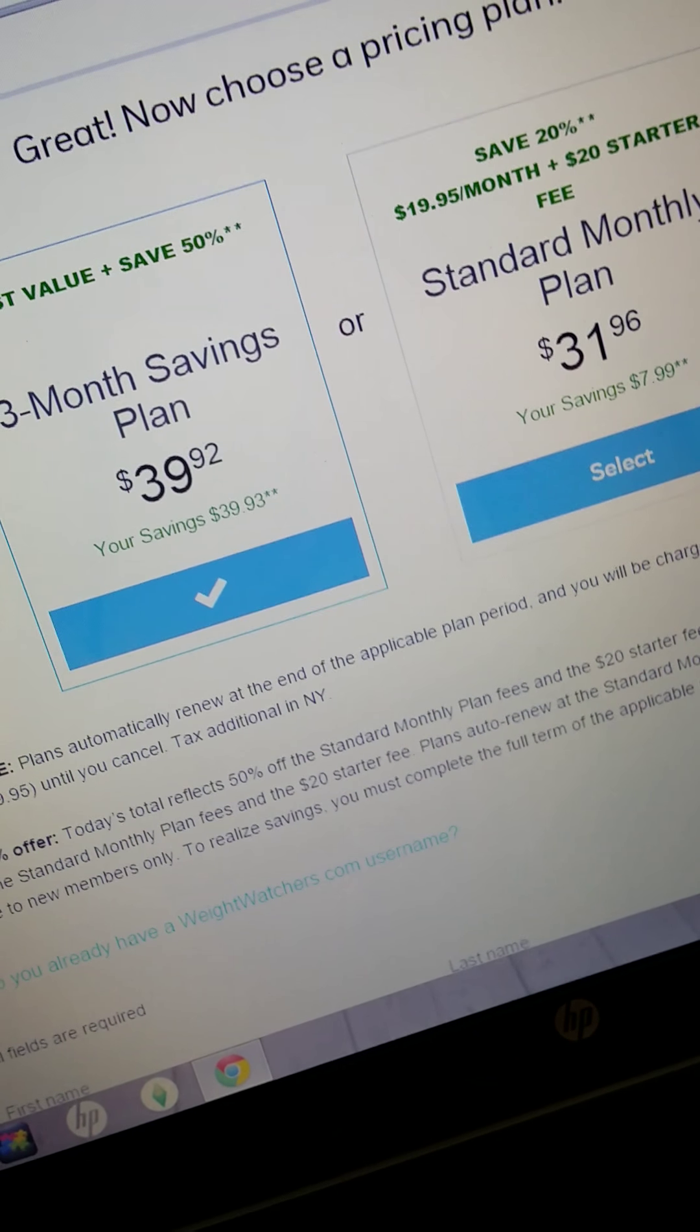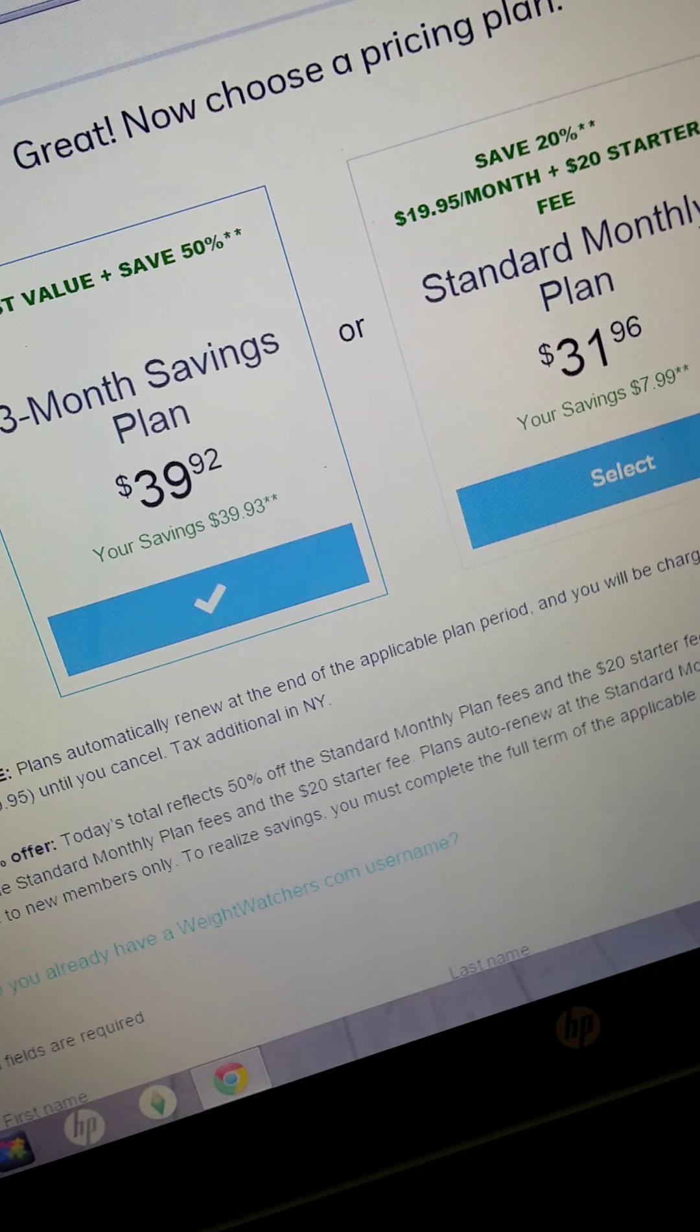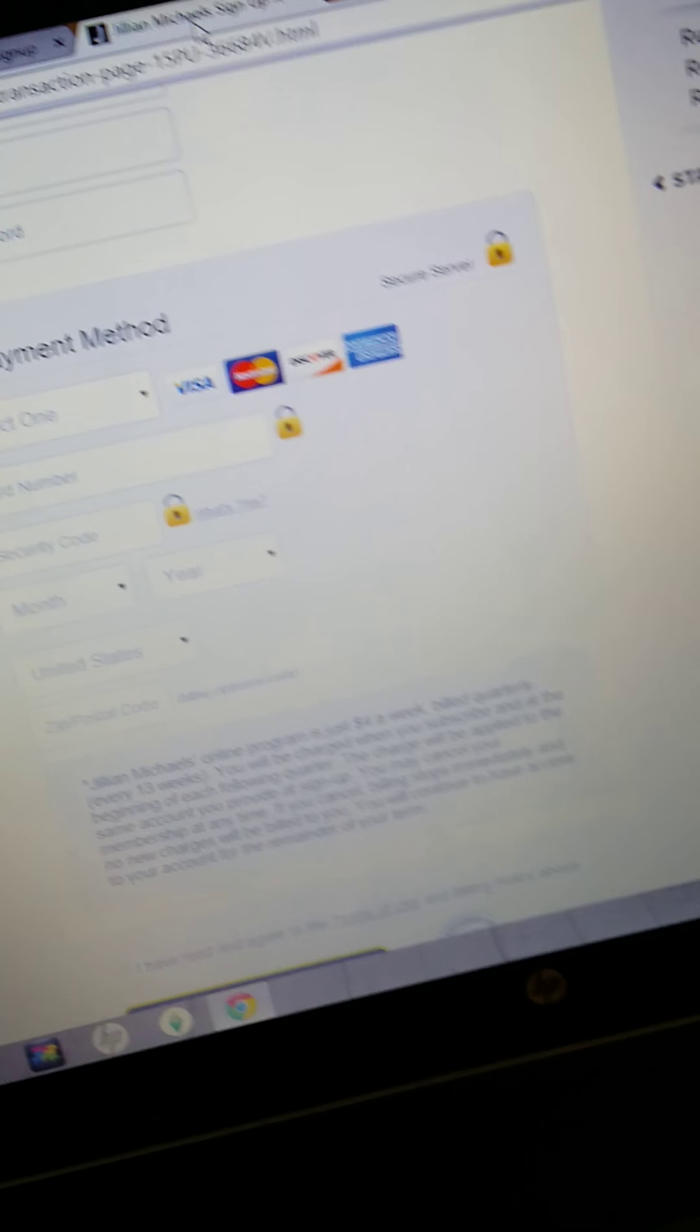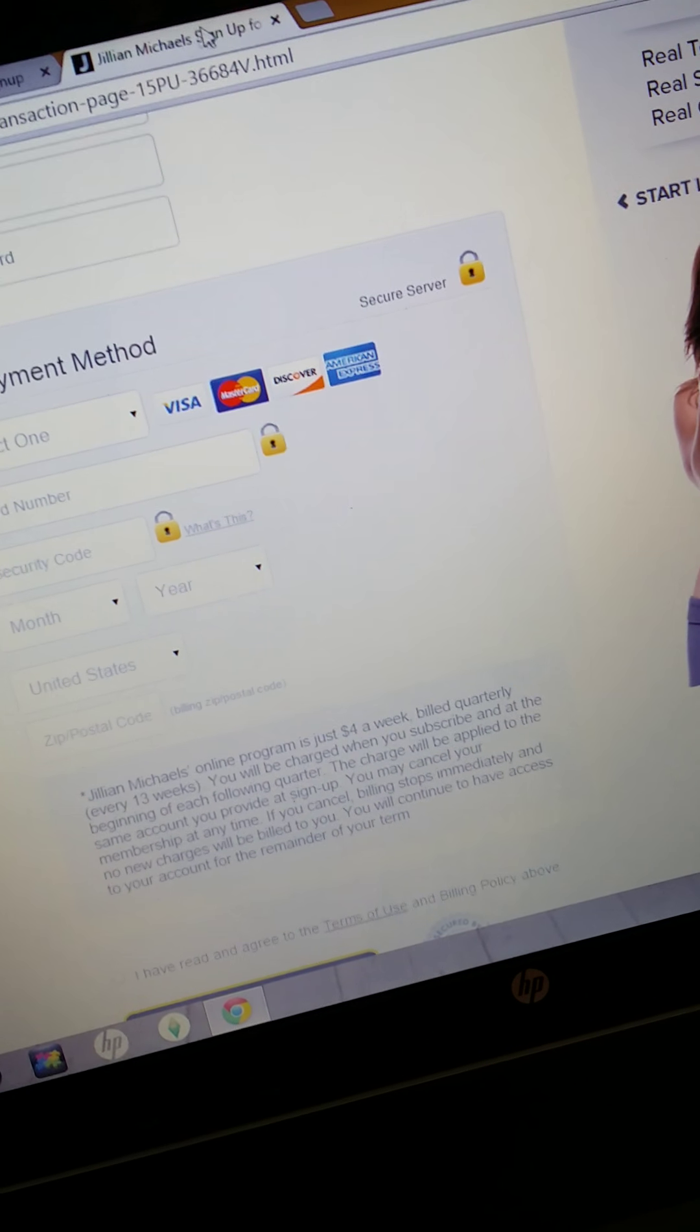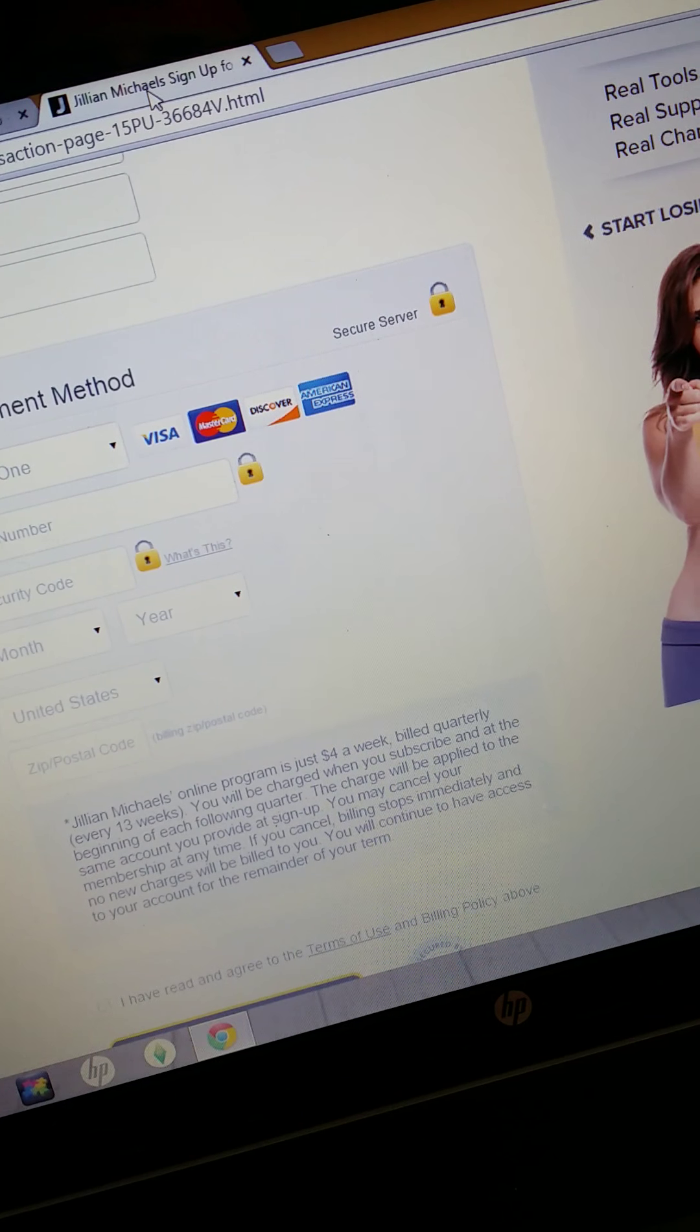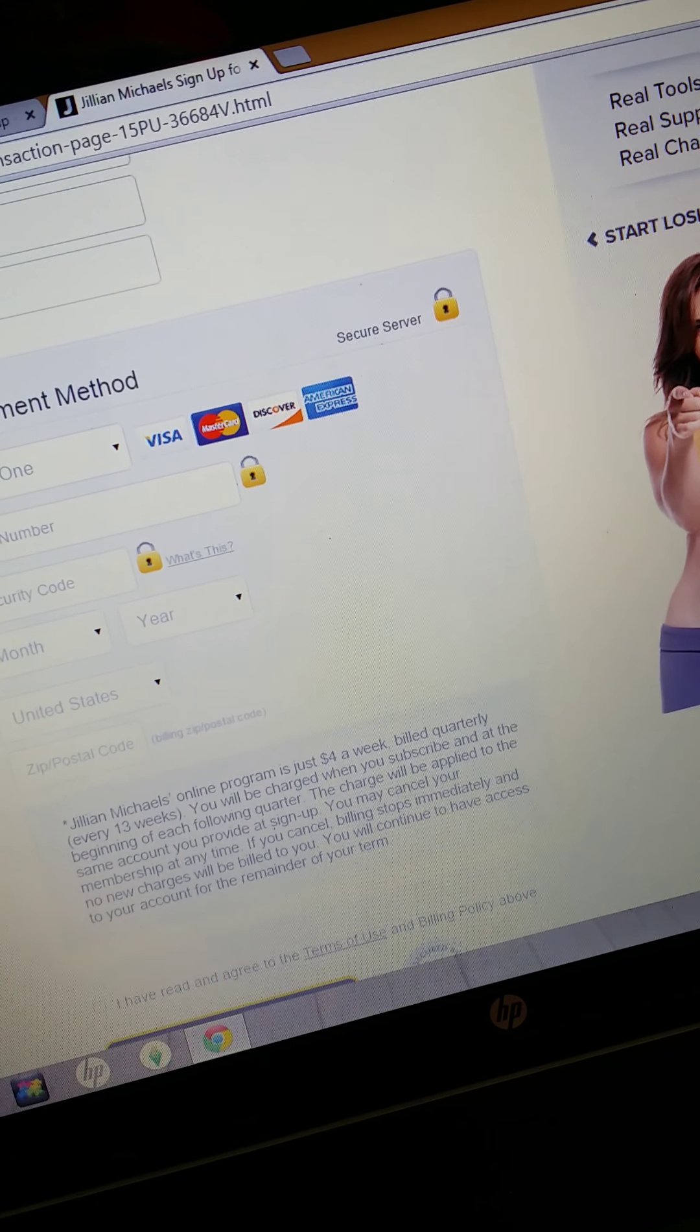Weight Watchers, $39.92, also not free for the first month. And Jillian Michaels, she says $4 a week, billed quarterly every 13 weeks, which is a whopping $52 a month.